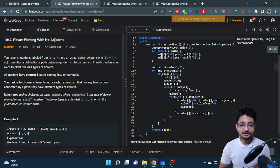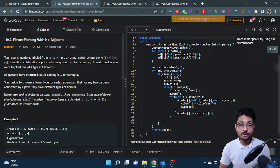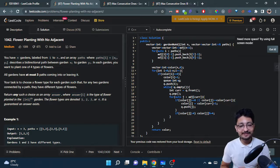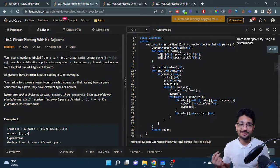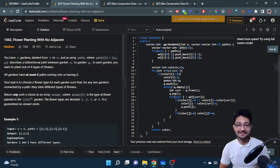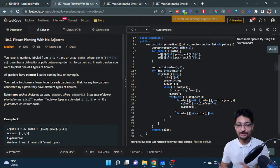Hello everyone. In this video, let us talk about a problem from LeetCode. The problem name is 'Flower Planting with No Adjacent' — a nice problem name. Let us go down to the problem statement.